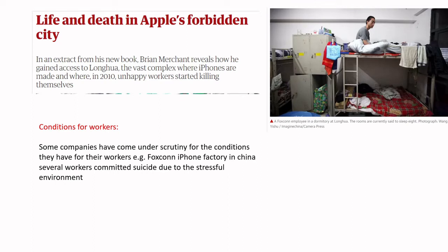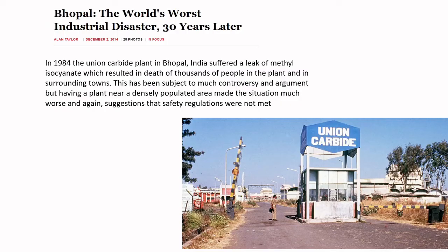Apple aren't the only ones - any company that's all about profits will outsource to cheaper places. There was also a carbide plant in Bhopal, India, where safety regulations were not met during gas drilling, causing a massive methanol leak that polluted and poisoned quite a large city in 1984. There are still lawsuits ongoing around this incident.